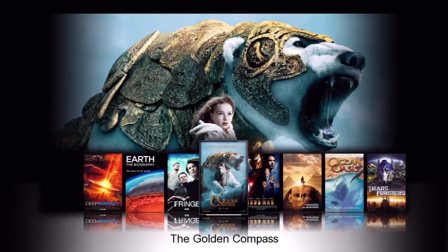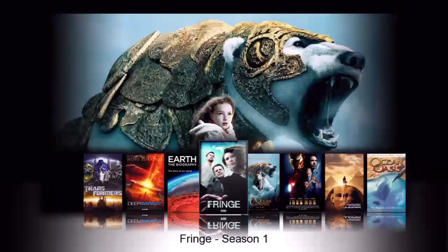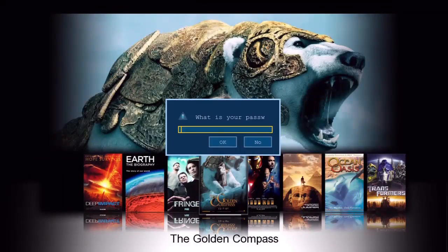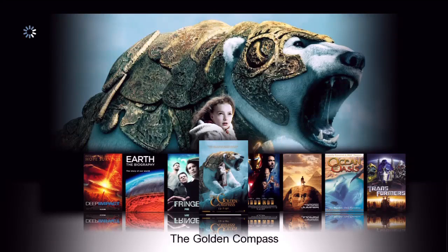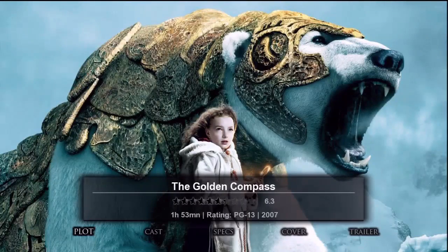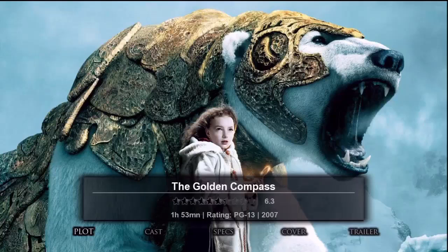Now let's go back and I'll key in the correct password. We'll see the movie details page for The Golden Compass. By the way, the password is PTW. Here's the details page for The Golden Compass.